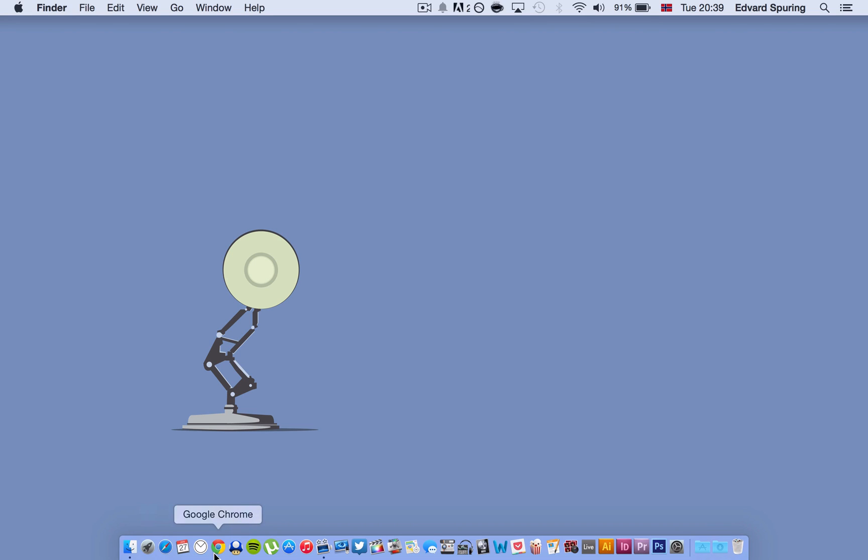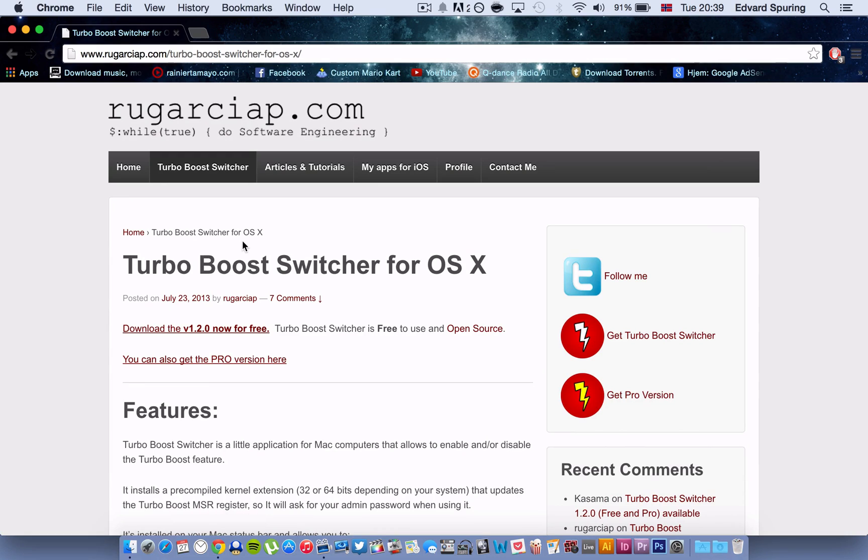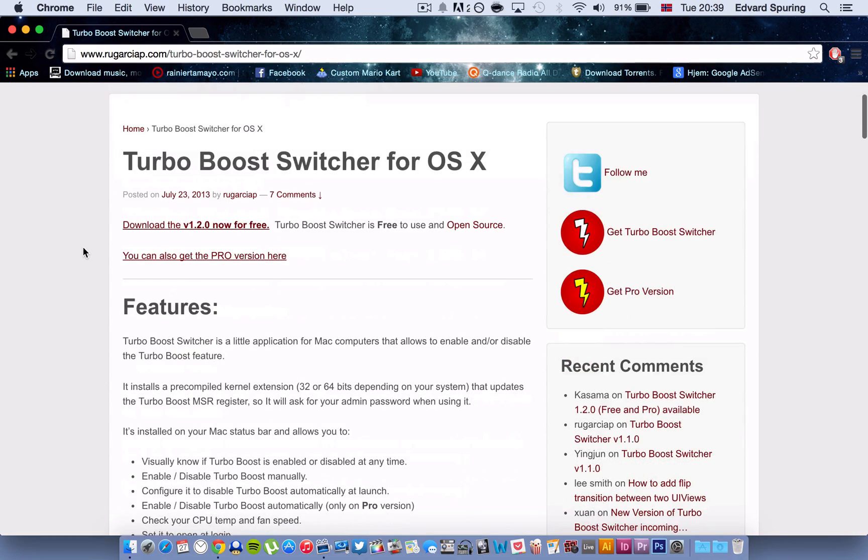So first of all you need to go into this webpage, I will have it in the description, it's called TurboBoost Switcher for OS X.